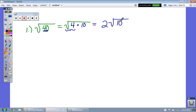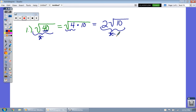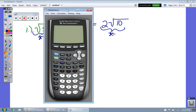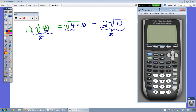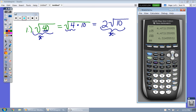Let's verify that this simplified form is the same as the original. Type into your calculator the square root of 40 — you get a decimal that goes on forever without repeating, called an irrational square root. Now type in 2 times the square root of 10 and you'll see we get the same answer.